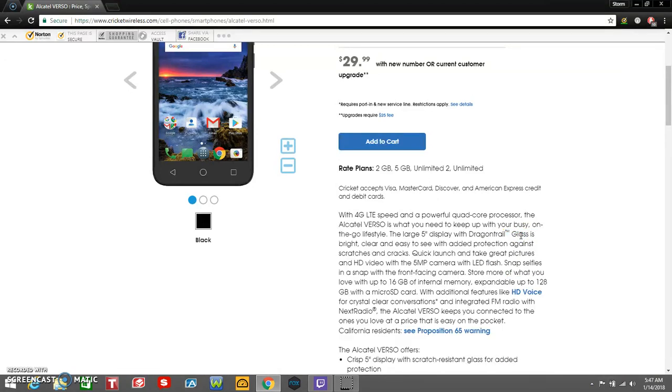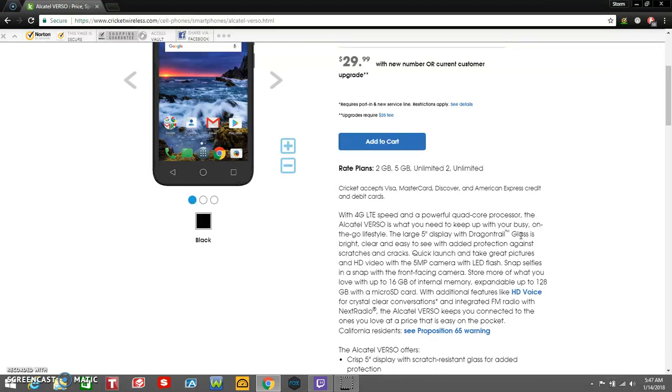The large 5-inch display with Dragontrail glass is very clear and easy to see with added protection against scratches and cracks. Quick launch and take great pictures and HD video with the 5-megapixel camera with LED flash. Snap selfies with the front-facing camera. Store more with up to 16 gigabytes of internal memory, expandable up to 128 gigabytes with a microSD card.